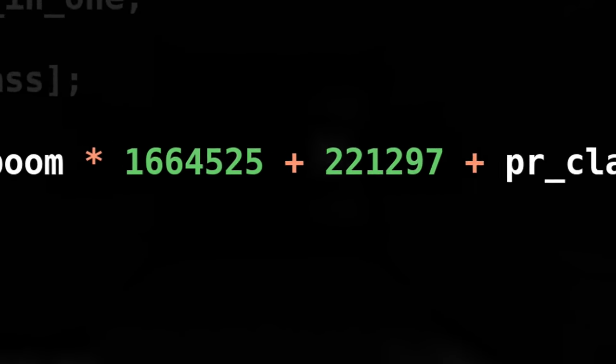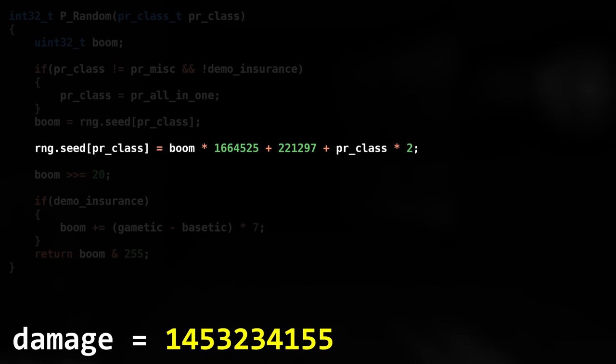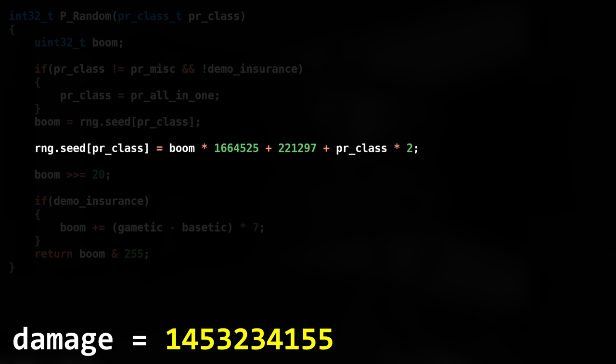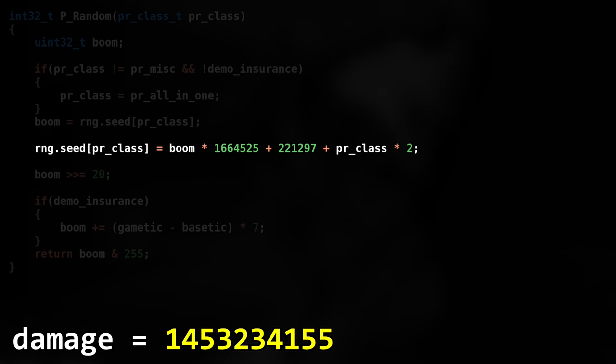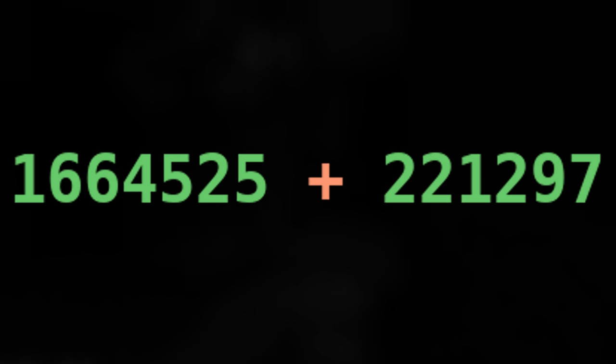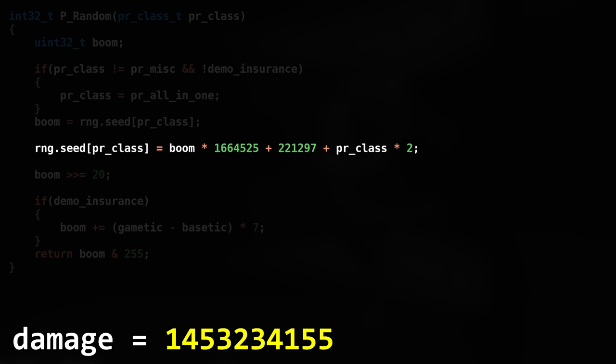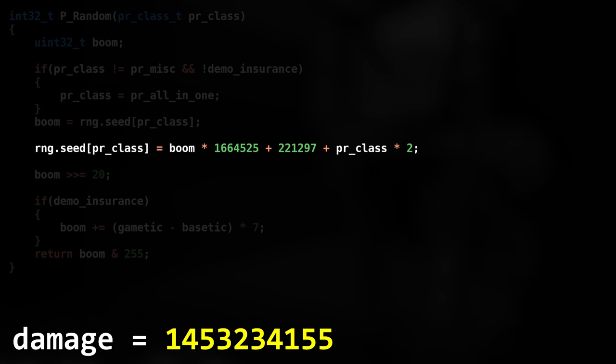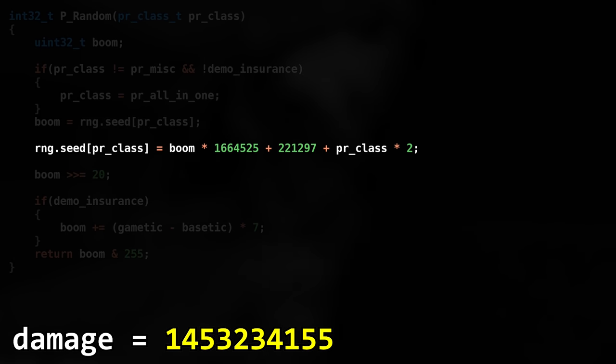The way the scrambling works is relatively easy. I mean, I don't know how they come up with the magic numbers, but I guess it works. The RNG seed will be set to the Boom value, which is then multiplied by this number. Added on top of that is another arbitrary number, plus the value of the RNG class index times 2.